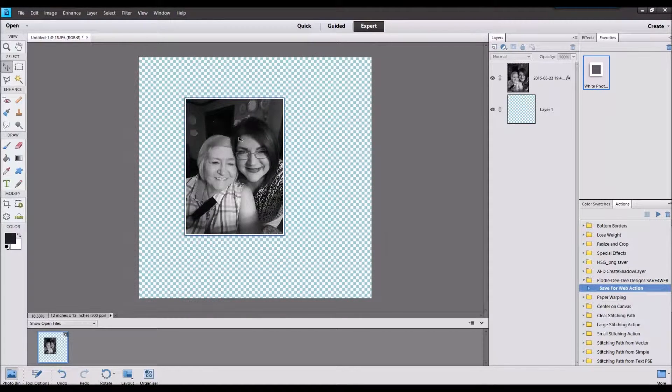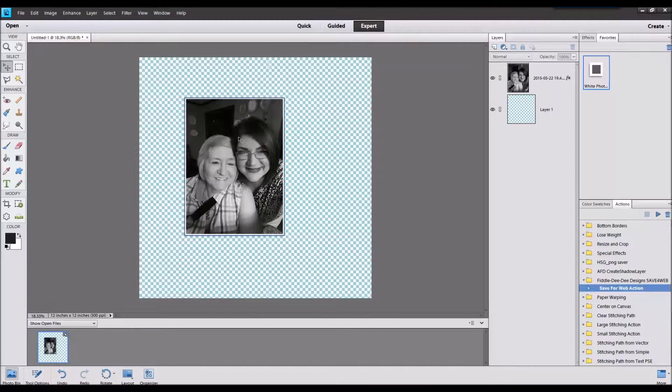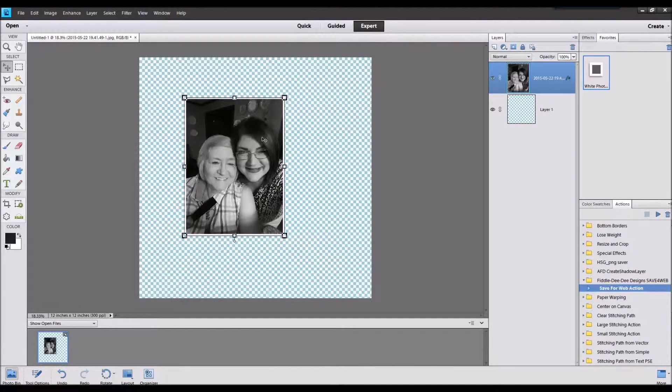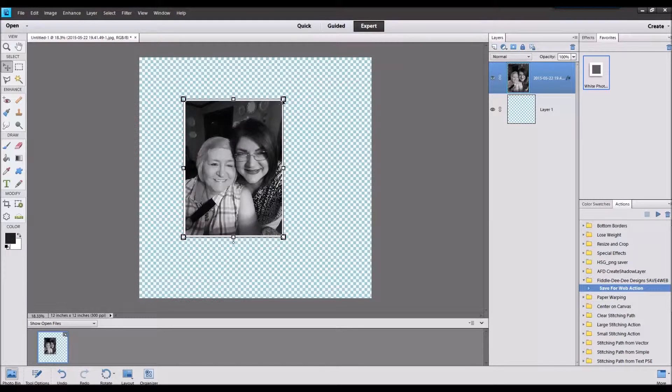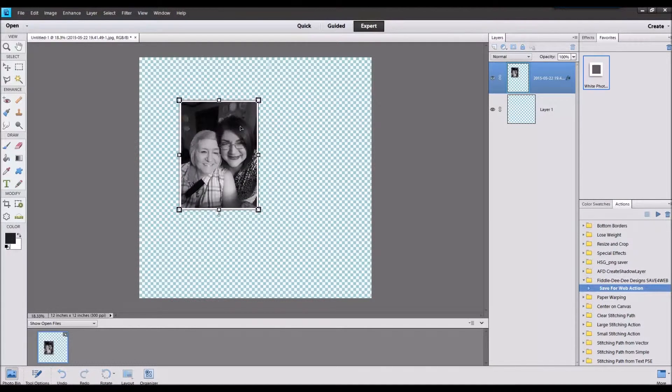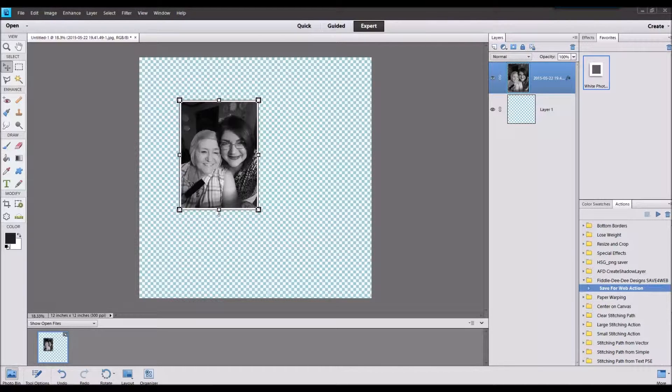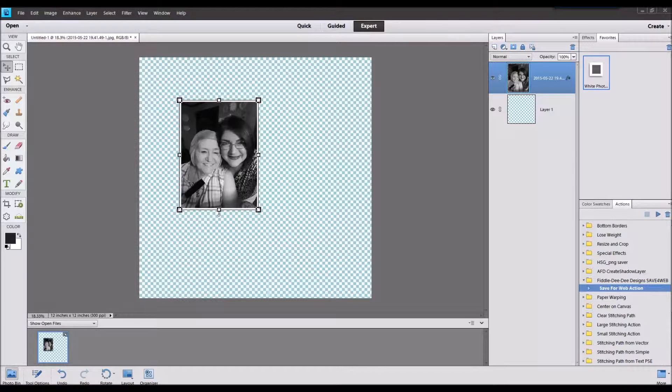Hey, this is Cheryl and thanks for joining me for another scrapbooking process video. Today I'm going to be scrapping a photo of me and my aunt. She's actually not a blood relative aunt but she's just a close friend of the family and so I've always called her Aunt Jim.